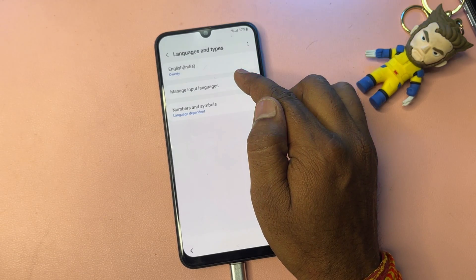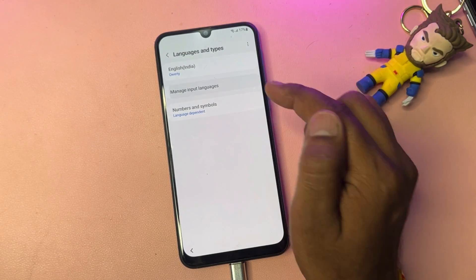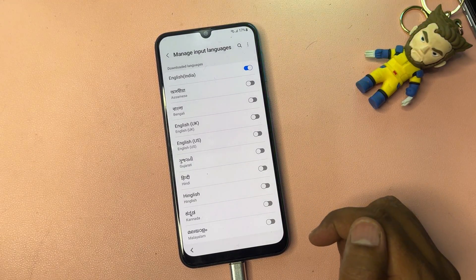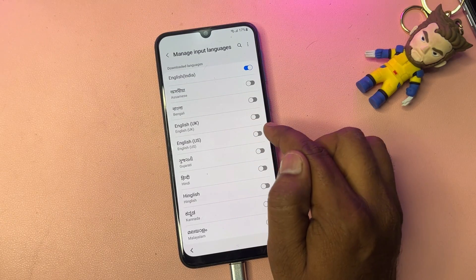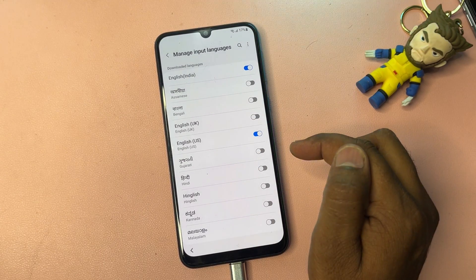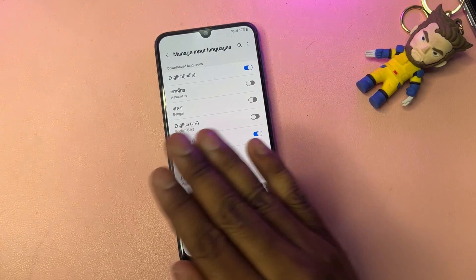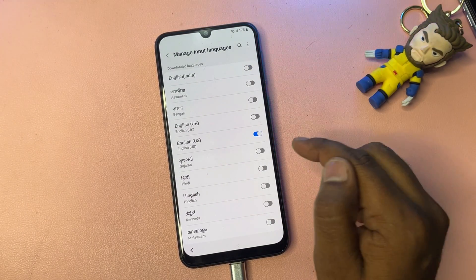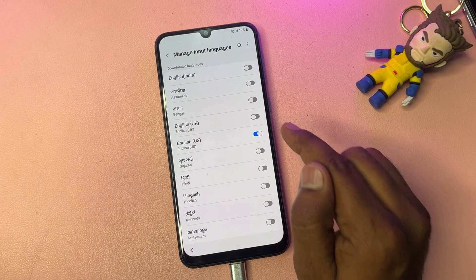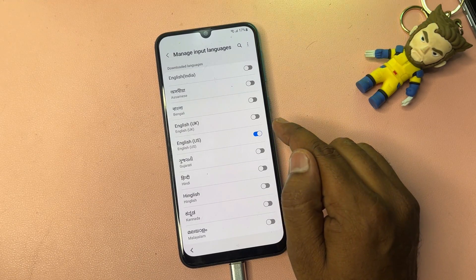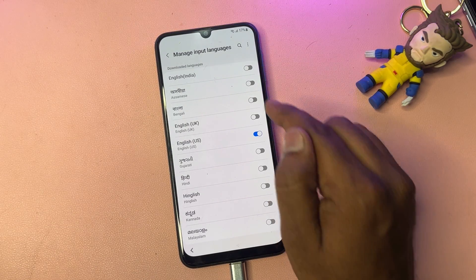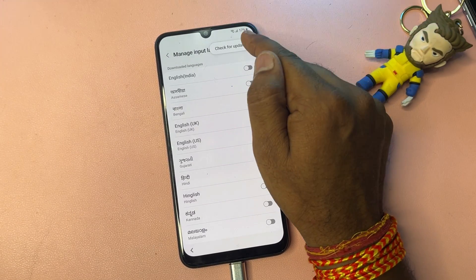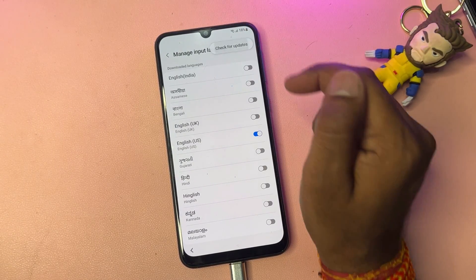Select the second option: Manage Input Languages. Find English (United States) and click it to turn it on, then turn off all other language options except English (United States). You can see that when you turn on this single option, you have everything set.